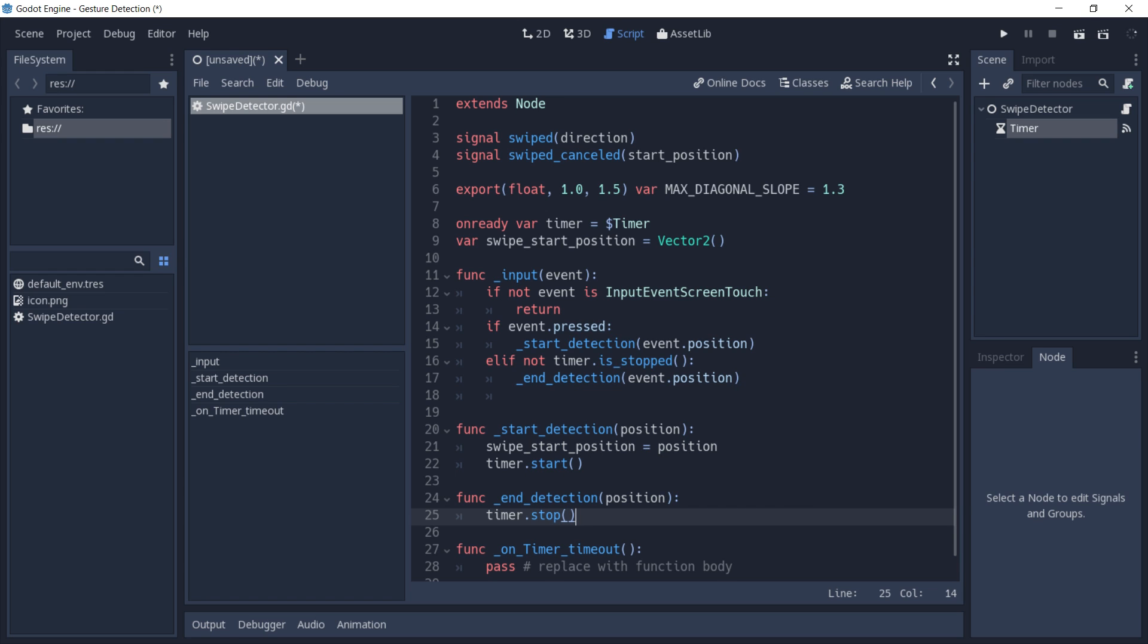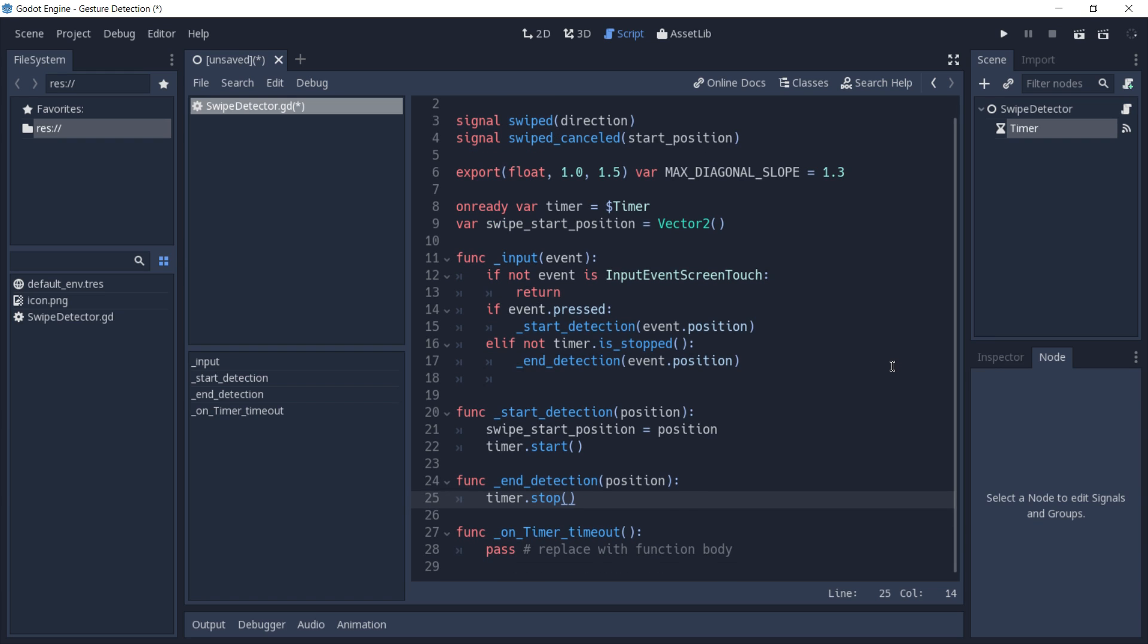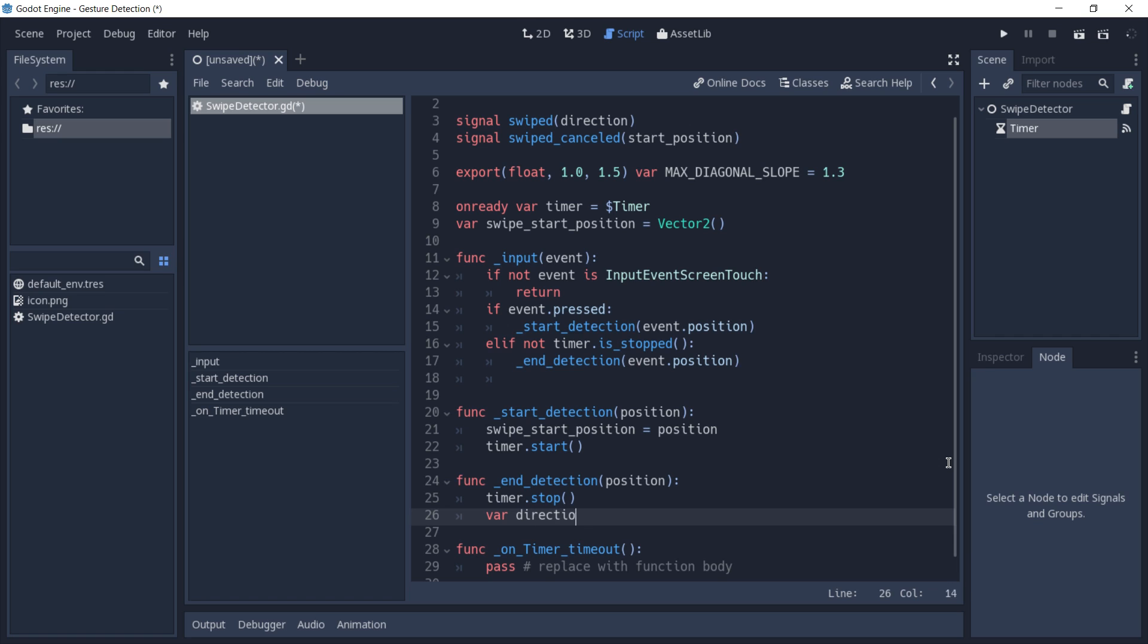Now we have to calculate the direction of our swipe. We're going to start this calculation in a variable called direction, and we are going to calculate this by subtracting from our position the value of swipe start position. This is going to return a vector 2 to us.